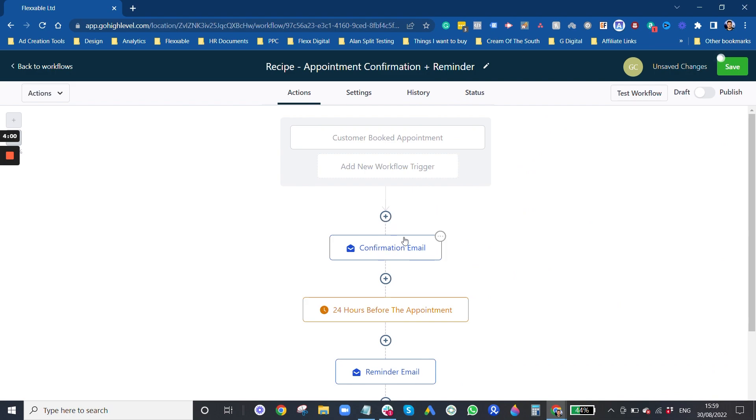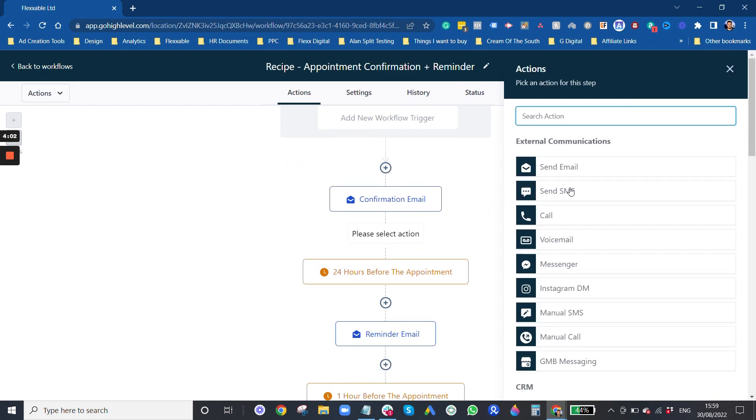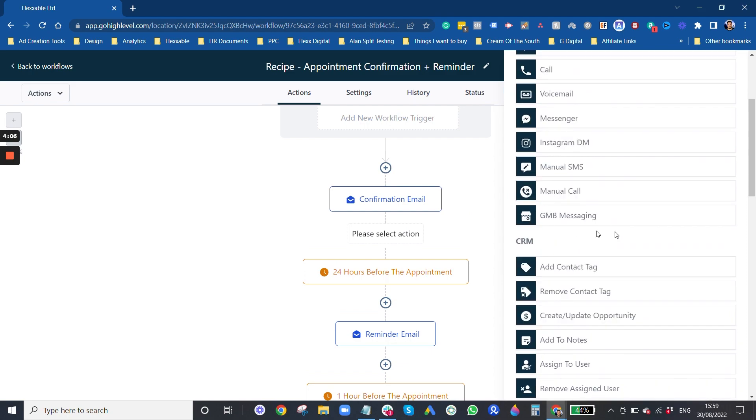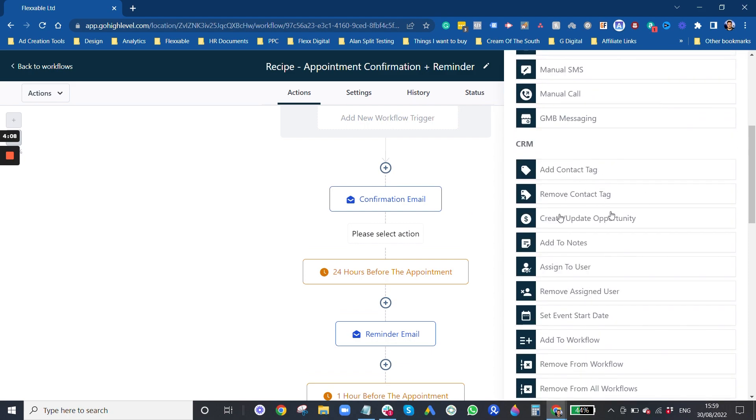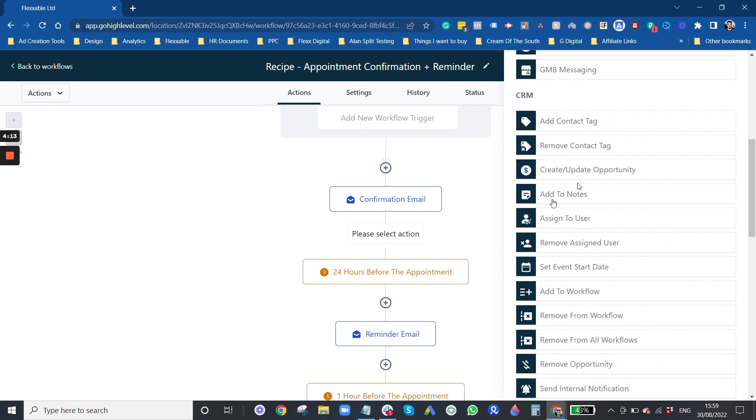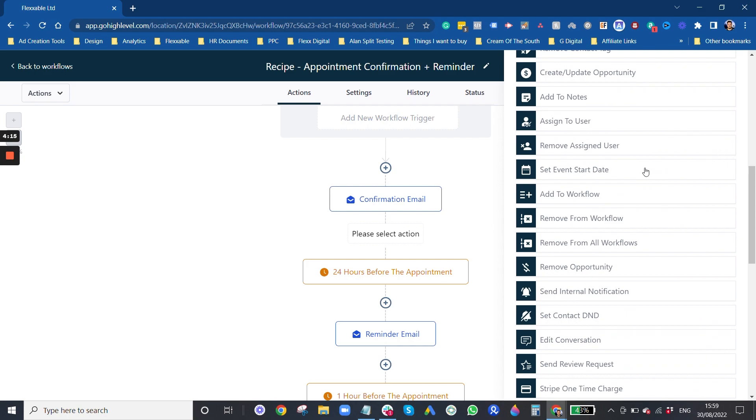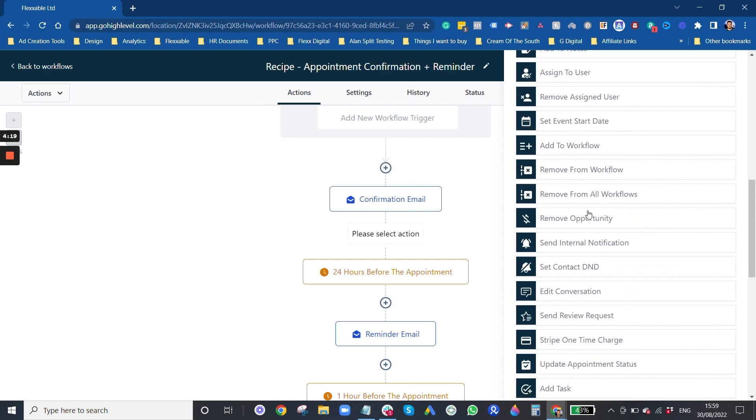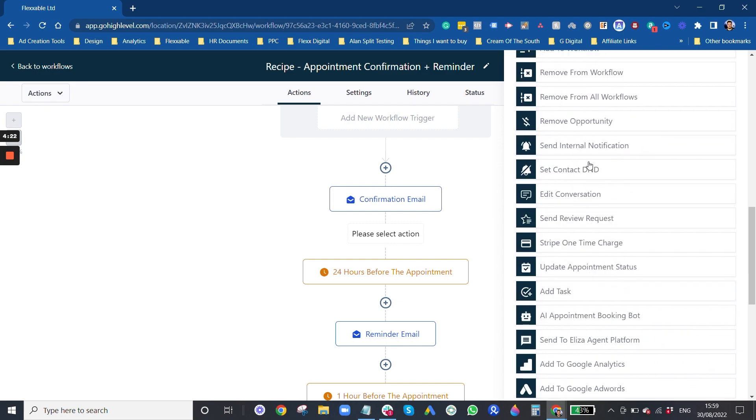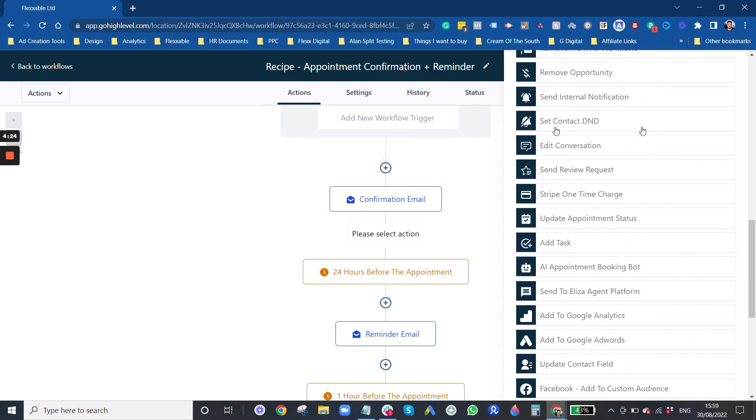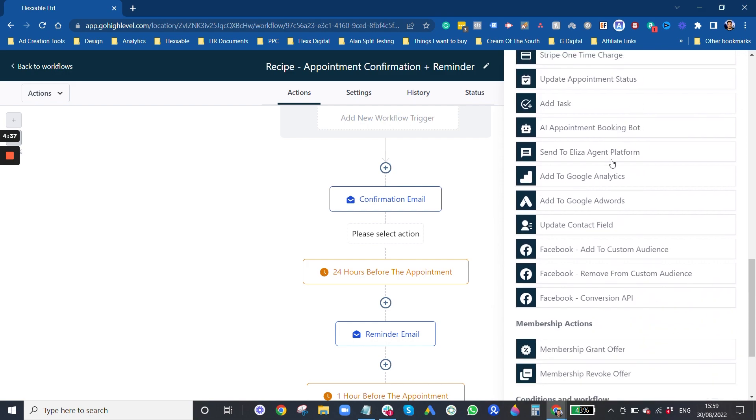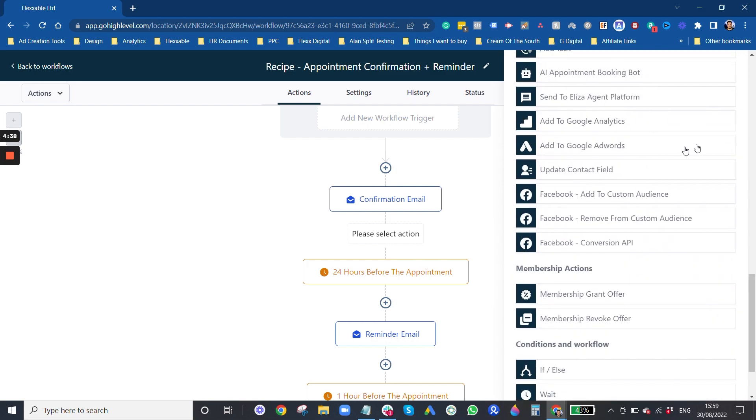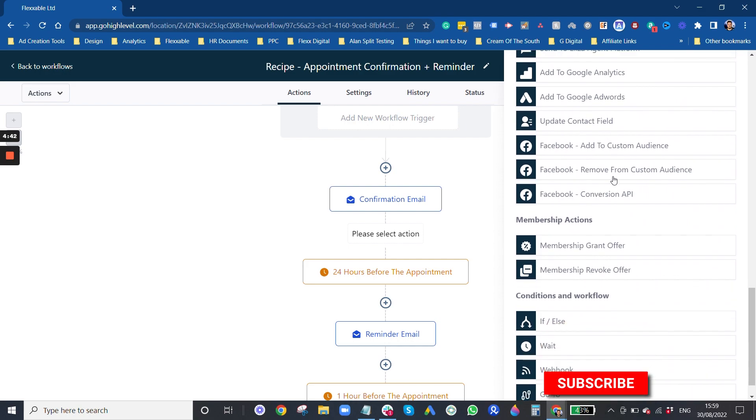Then you've got your emails, you can add in texts, you can do a call, voicemail, messenger. There's a lot of different actions you can take - you can add tags, you can add opportunities in your pipeline, and you can add notes, assign to user. You can remove and add to workflows, you can remove an opportunity, set them to do not deliver, add tasks. You can charge on Stripe as well which has been pretty cool for us, do a one-time charge in your stripe account so then you can charge per lead which is pretty cool.